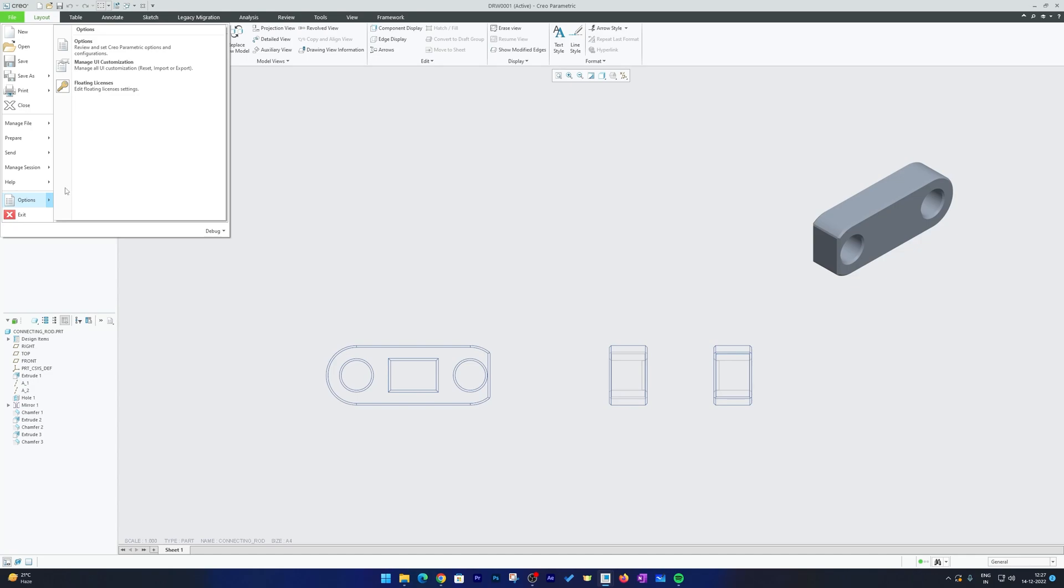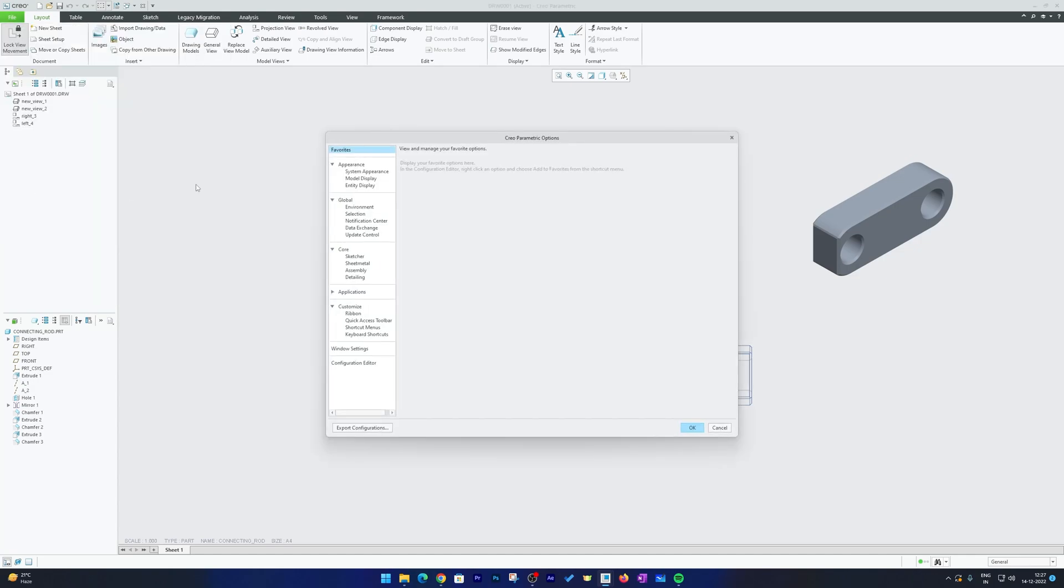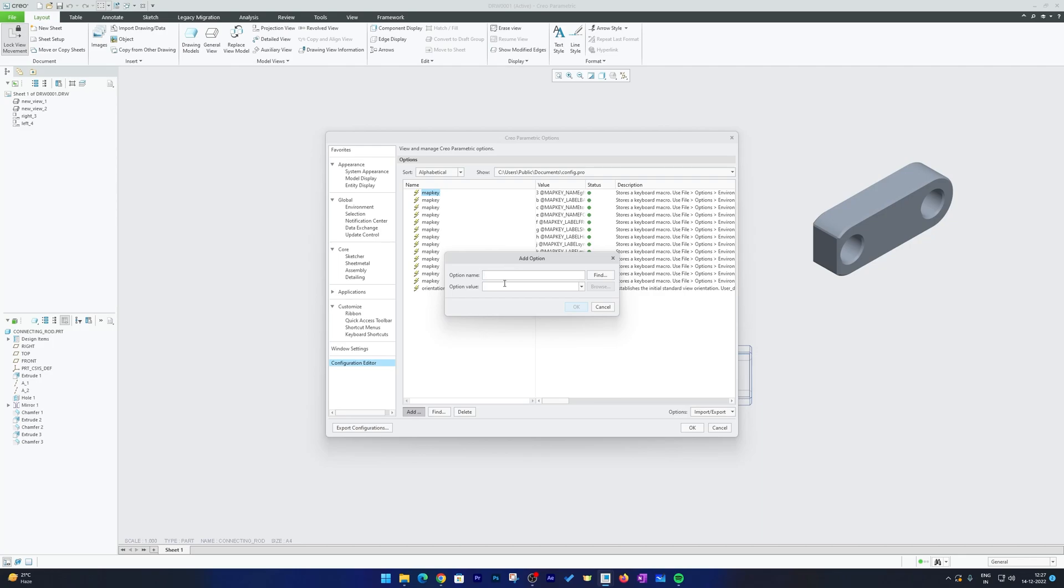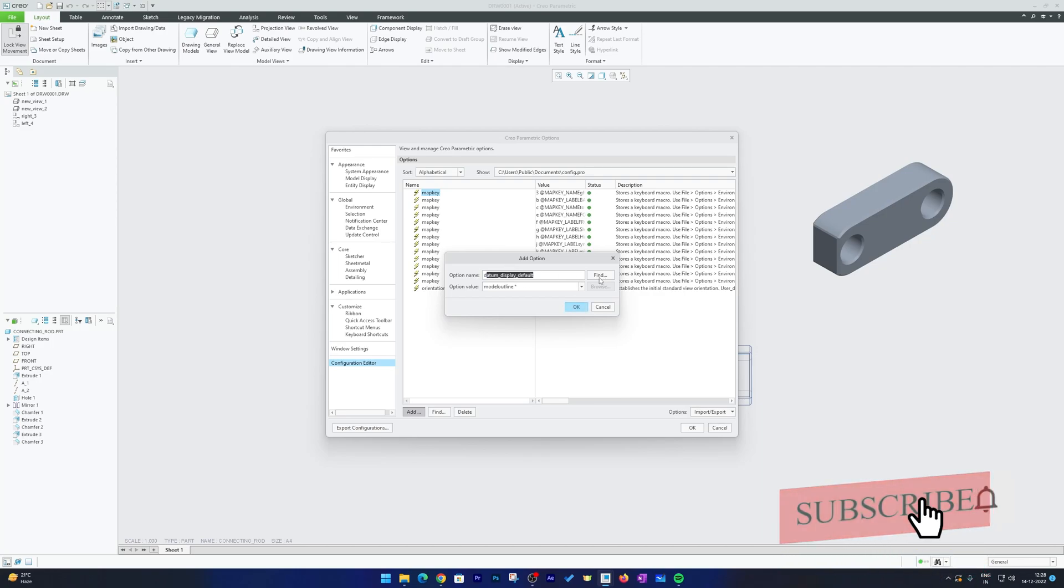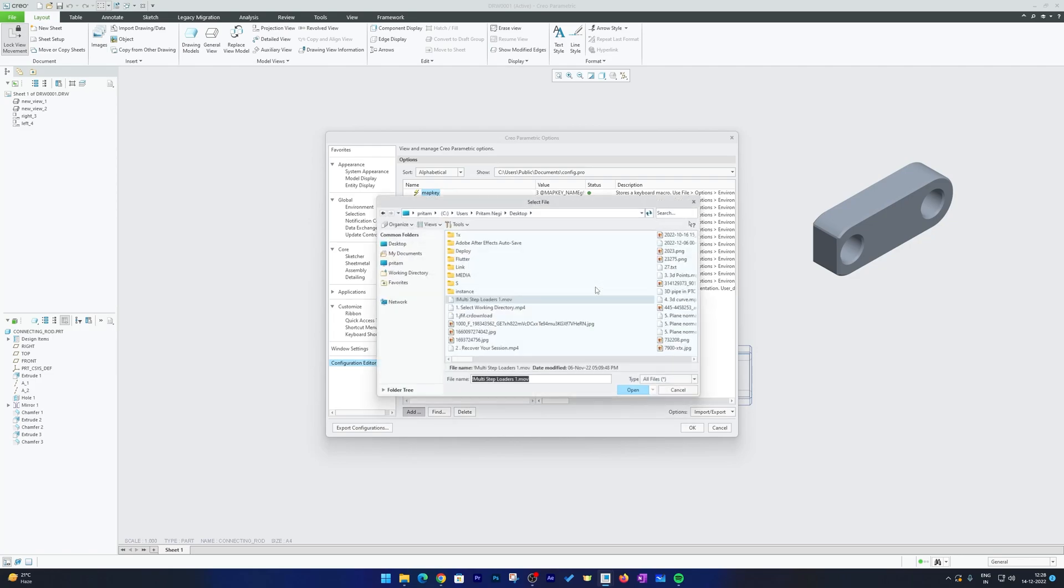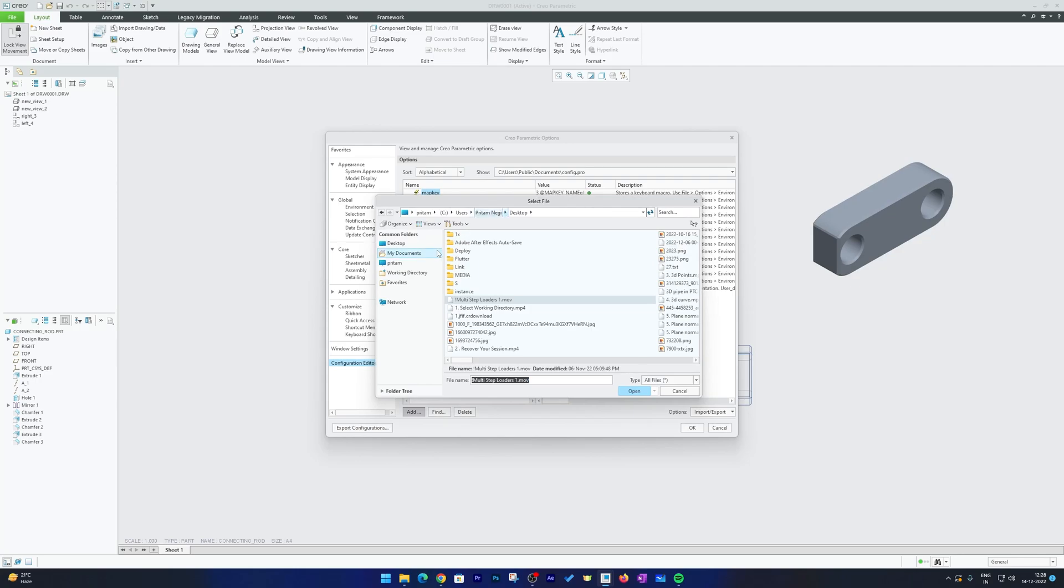Now the last thing we need to do is we need to connect this file to our config.pro. So let's go here to Configuration Editor and now I'm going to click here on Add and then I will type drawing underscore setup file.